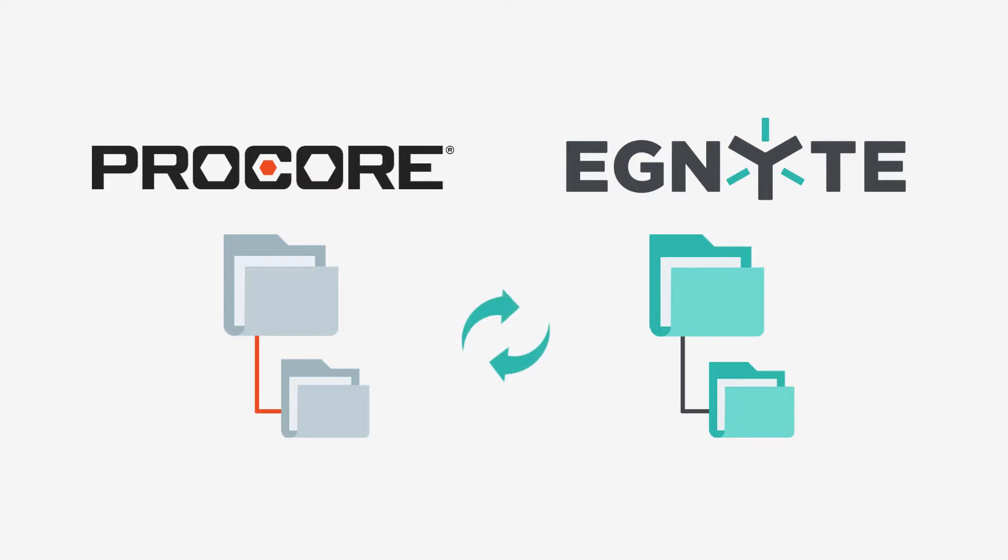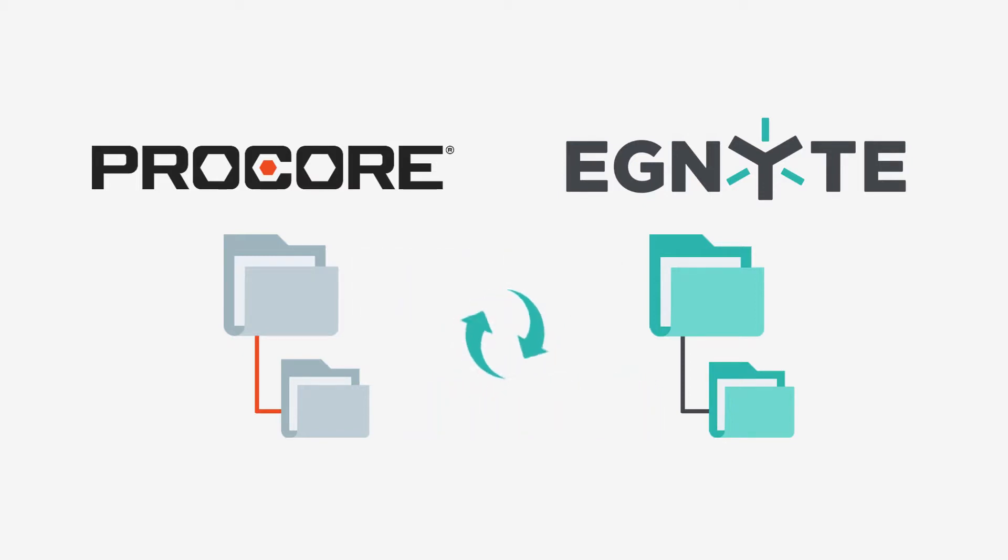Automatic two-way synchronization ensures changes made to files from either platform will reflect in both Procore and Ignite.